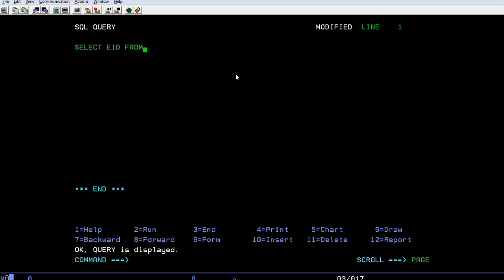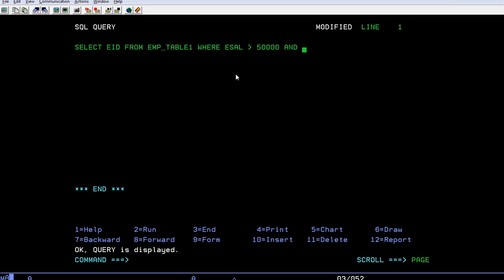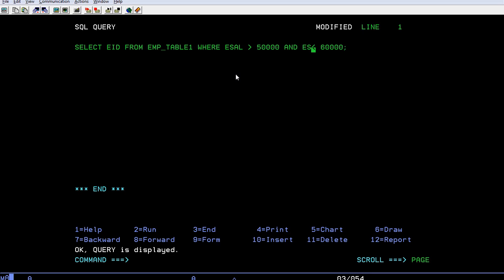From EMP_TABLE1 where employee salary is greater than fifty thousand and less than sixty thousand. I want to see the range: how many employees have their salary range between fifty thousand and sixty thousand.